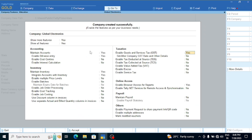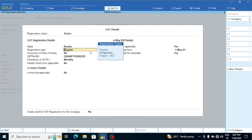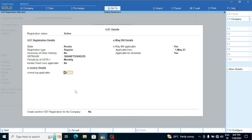Now let's do another GST registration. I am in the Kerala branch. If you are in Kerala or Karnataka, we will create another GST registration for the company. If you want to enter, we will also have an option. This is a feature of Tally Prime 3.0.